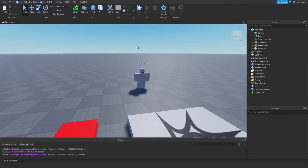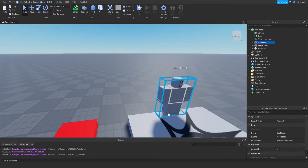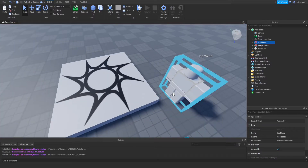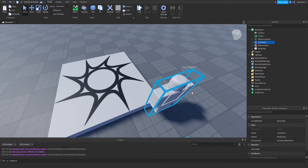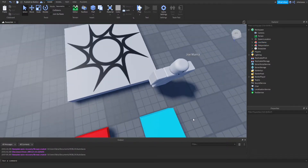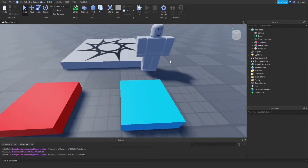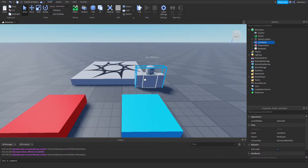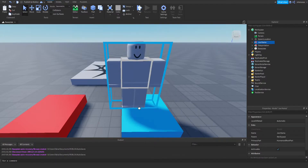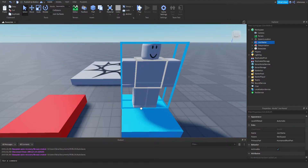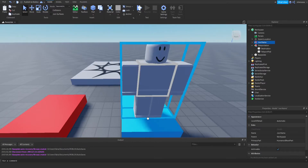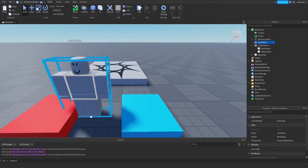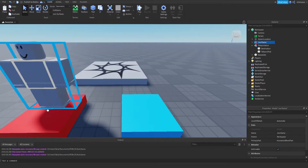Now let's say this is our player — this is our dummy right here, his name is Joe Mama. What we're trying to do is: when a player steps on the blue one, which we call the teleportation pad, we want to teleport that player to the destination, which is the red one.